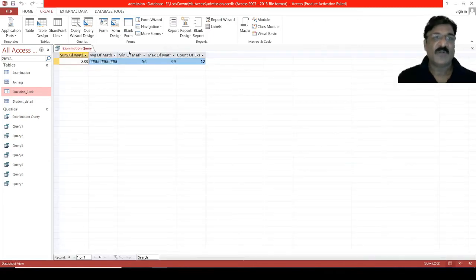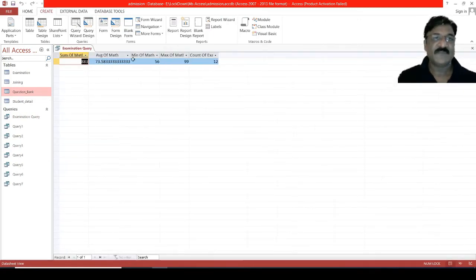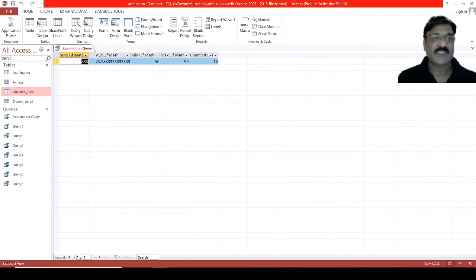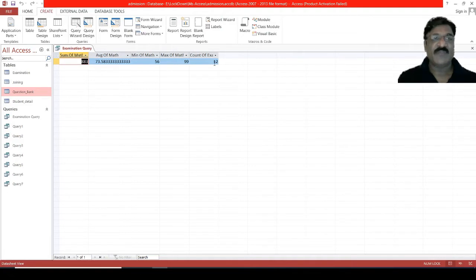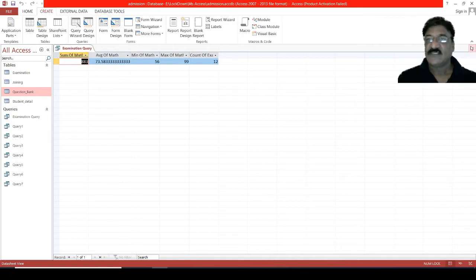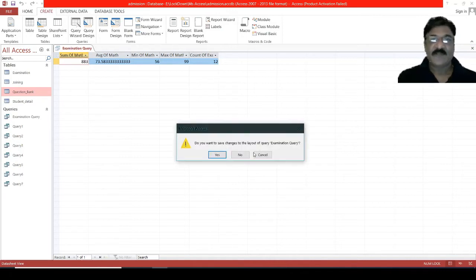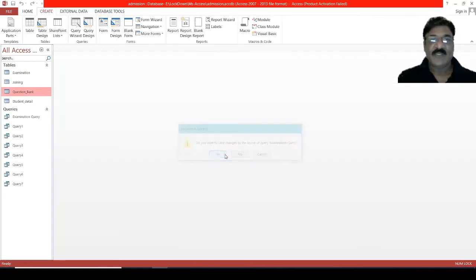Observe that. This is the query result. Total marks scored by the students is 883. Average marks, the minimum marks scored by the student, and the maximum marks scored by the student, and total number of students. We can also use the query wizard in order to generate the statistical information. Want to save? Yes.